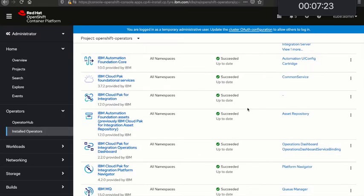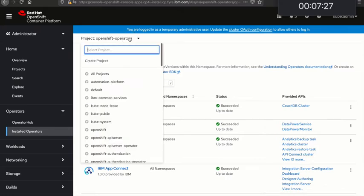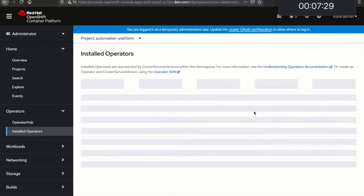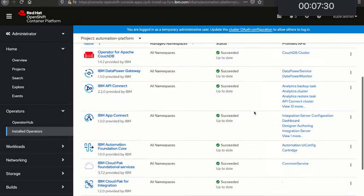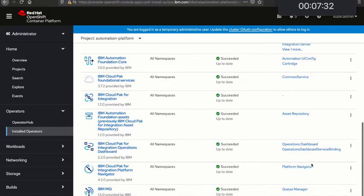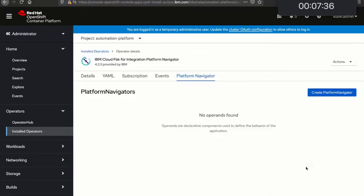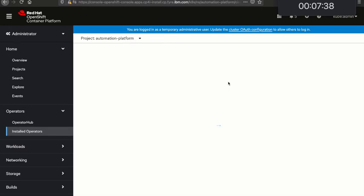Okay, so that's all done now. The timer as you see has jumped to seven minutes. I've now got all of my operators installed. I'm going to go create an instance of the Platform Navigator now in my automation platform project, so I'll click Create Platform Navigator.